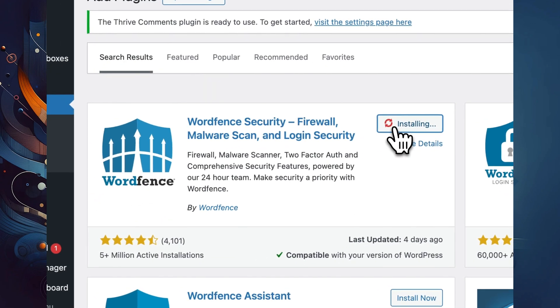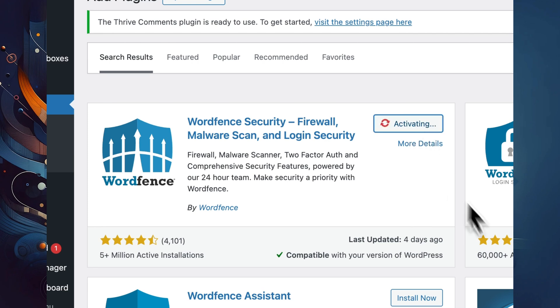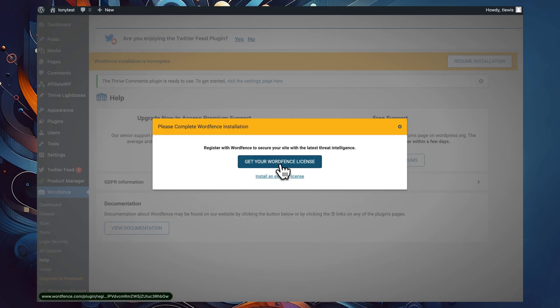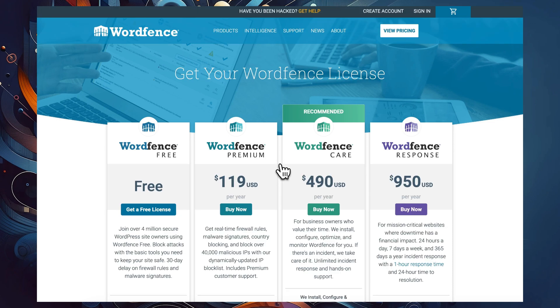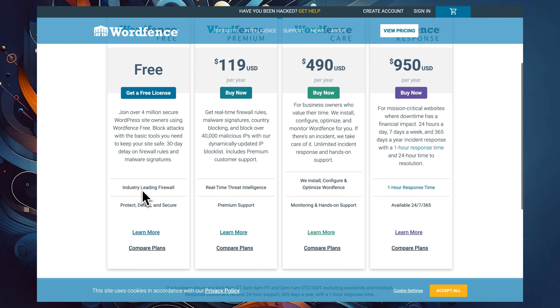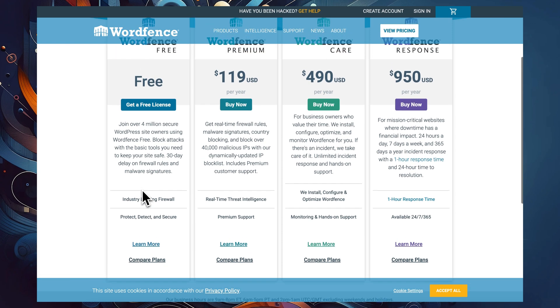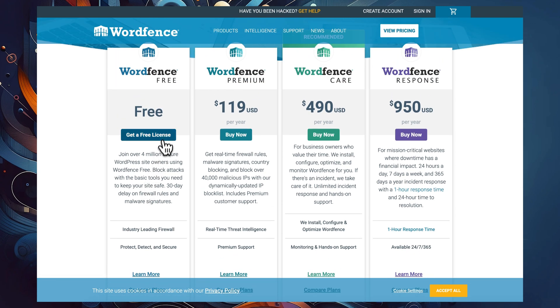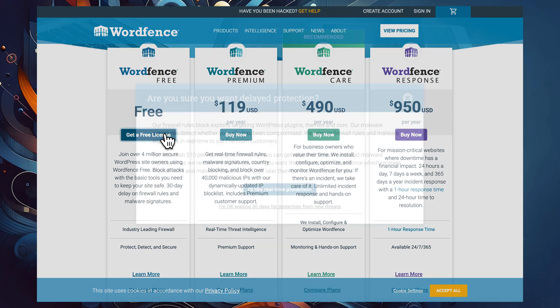Let's get two-factor authorization set up. The first thing I'd love for you to do is jump into your WordPress website, look for WordFence in the plugin directory, install it and activate it. WordFence is going to automatically prompt you to get a license for their plugin. It's up to you to decide how much budget you'd like to allocate to protecting your site. Two-factor authorization is included in their free plan, and that's the one I'm going to pick for the purpose of this video.